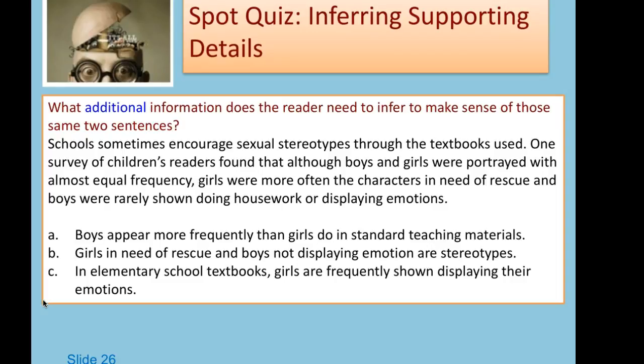In that paragraph, we need to supply some additional information in the form of an inference. Looking at the choices on slide 26: that boys appear more frequently than girls in standard teaching materials; that girls being in need of rescue and boys not displaying emotion are stereotypes; or that girls are frequently shown displaying emotions in elementary school textbooks. If you selected B, you're correct, because B can be supported by the information in that paragraph, while A and C cannot.